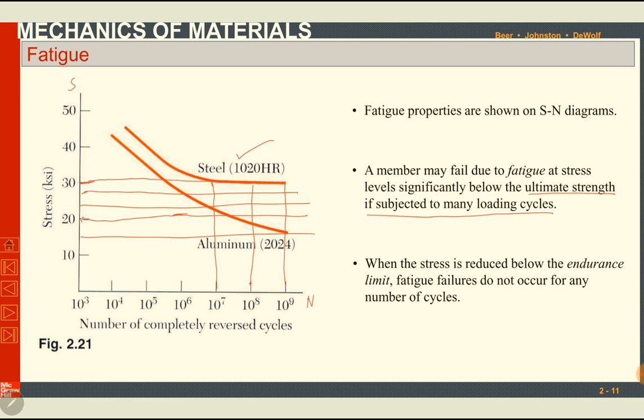We will not discuss fatigue in detail in this course — this introduction was sufficient. To summarize: fatigue is failure under cyclic load; the number of cycles determines the failure stress; at higher number of cycles the material fails at lower stress; and there is always an endurance limit below which the material will not fail for any number of loading cycles.